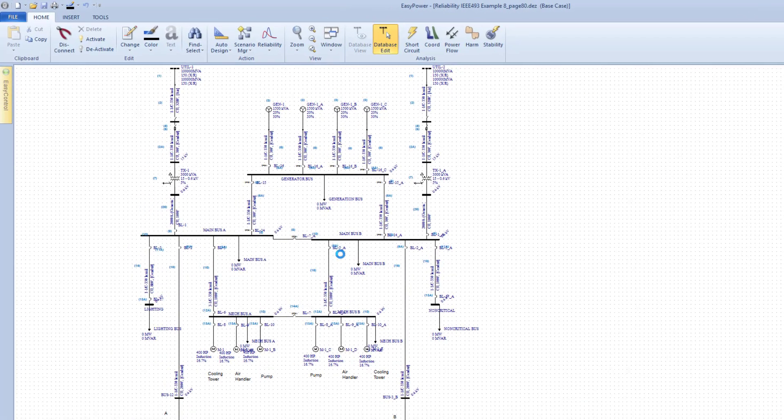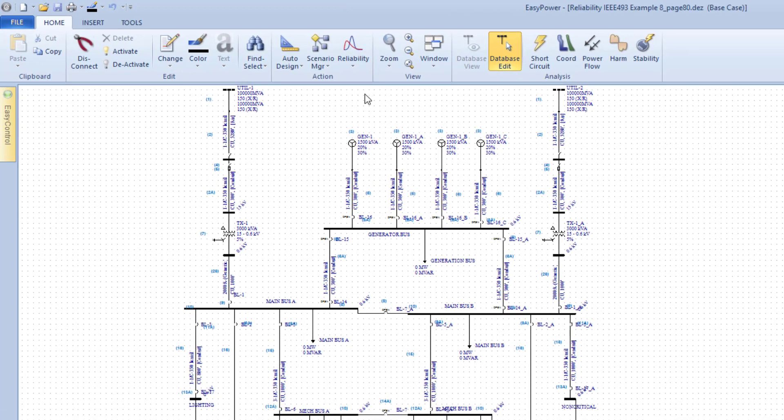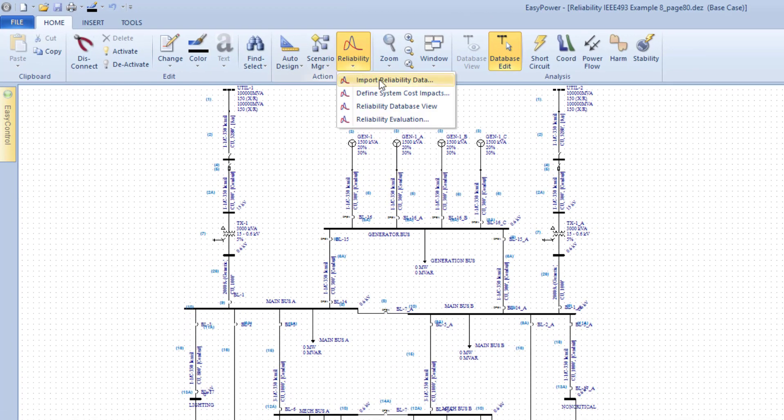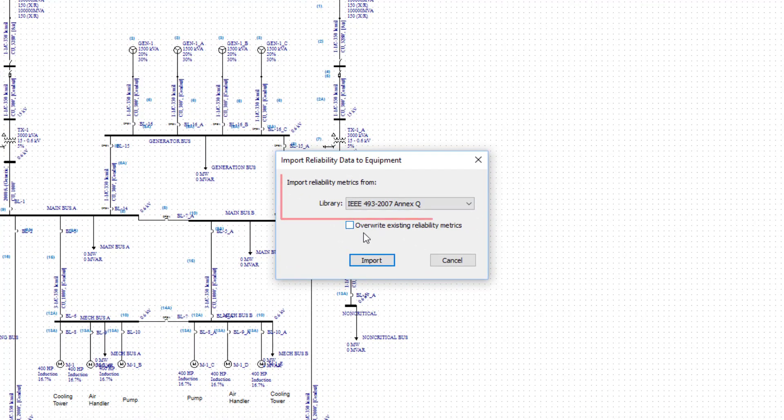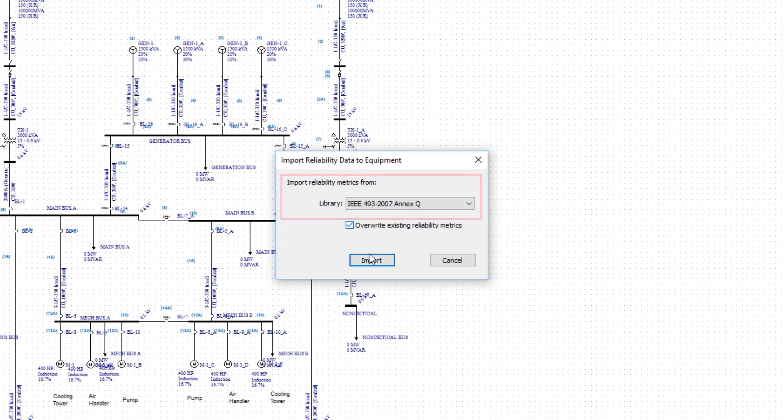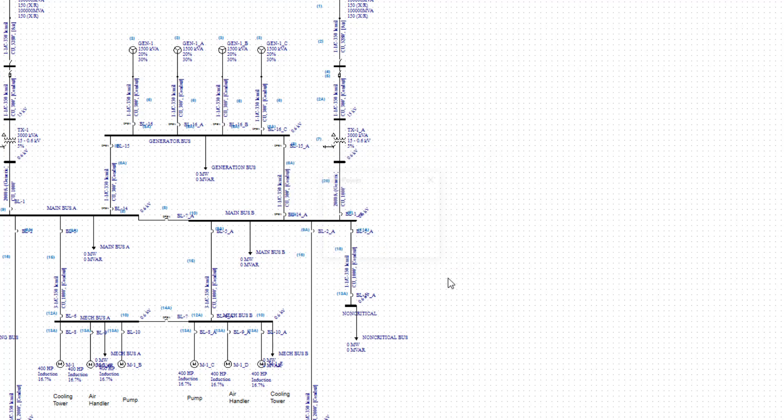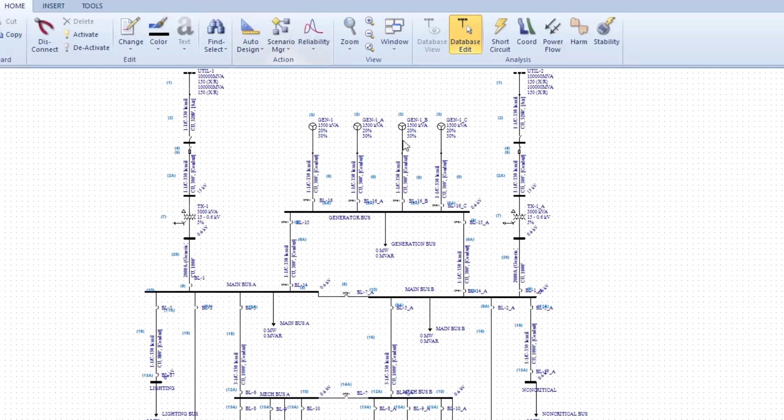Import the Equipment Failure Rate data from Annex Q, which is part of the IEEE 493 standard for recommended practices for the design of reliable power systems. The equipment in the OneLine is updated with the relevant reliability data.